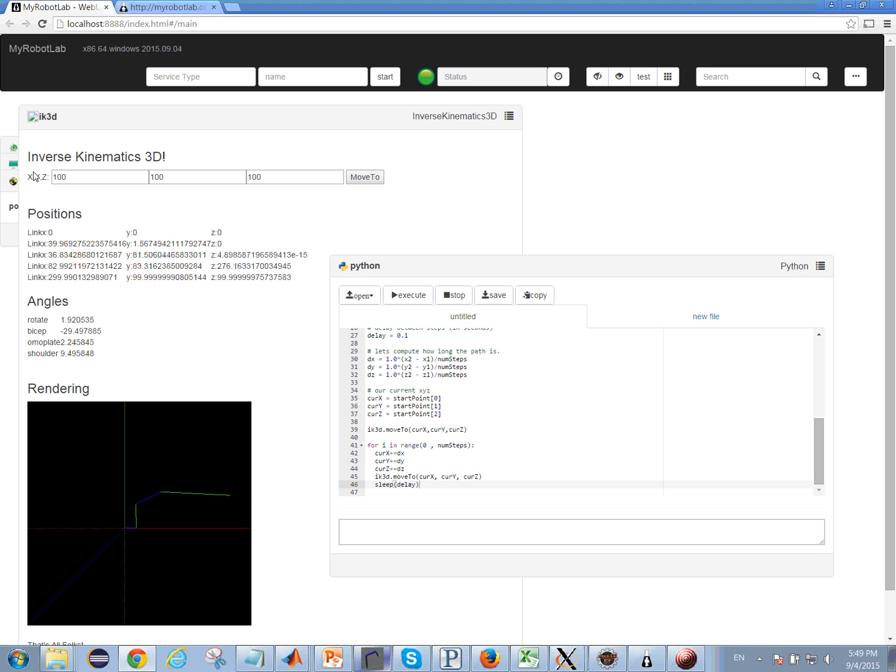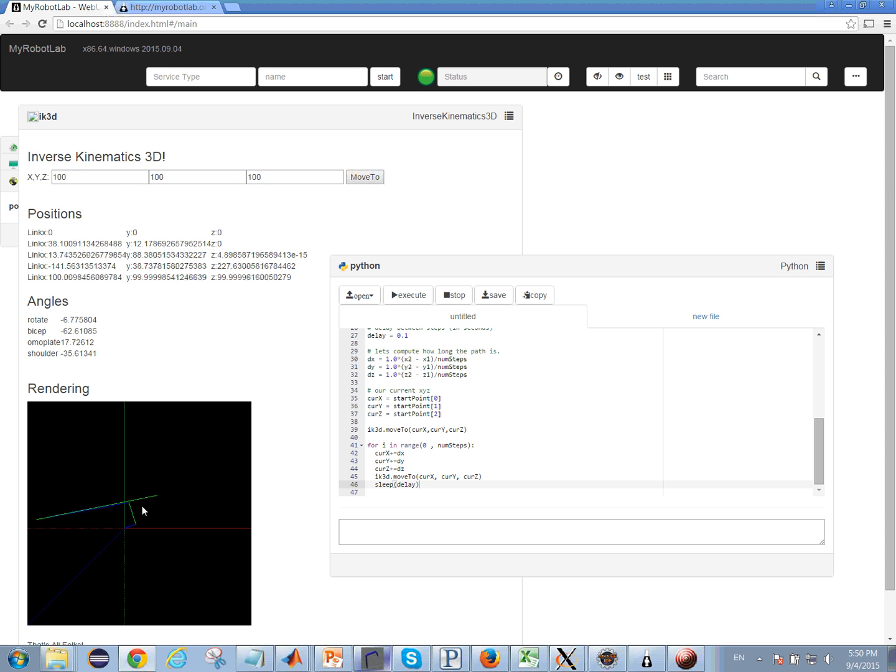Here in the inverse kinematics GUI we have an x box, a y box, and a z box, and click the move to, and it will compute how to get to that point there.